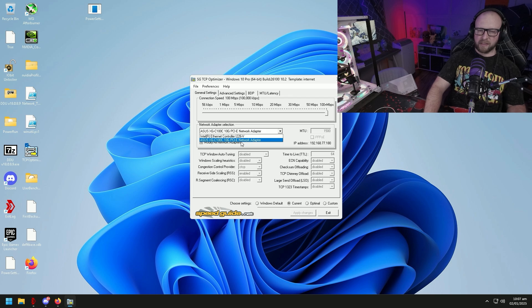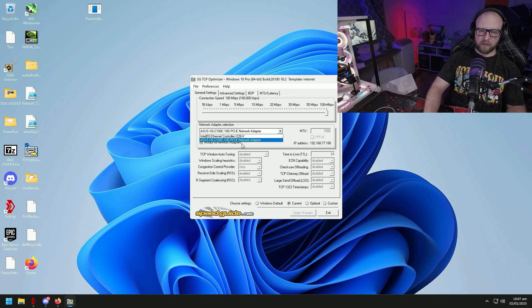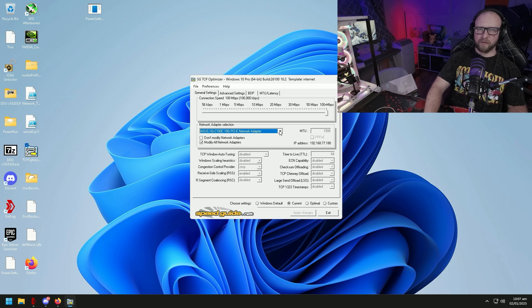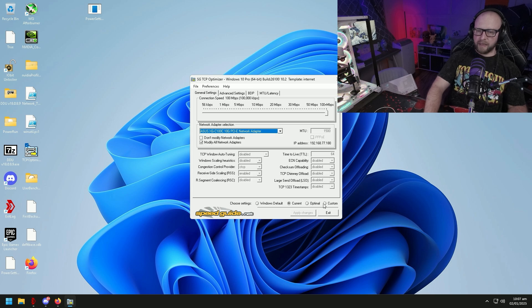It also keeps my buffer bloat a little lower. I'll do a review over on it in a different video. Next we're going to click Custom.